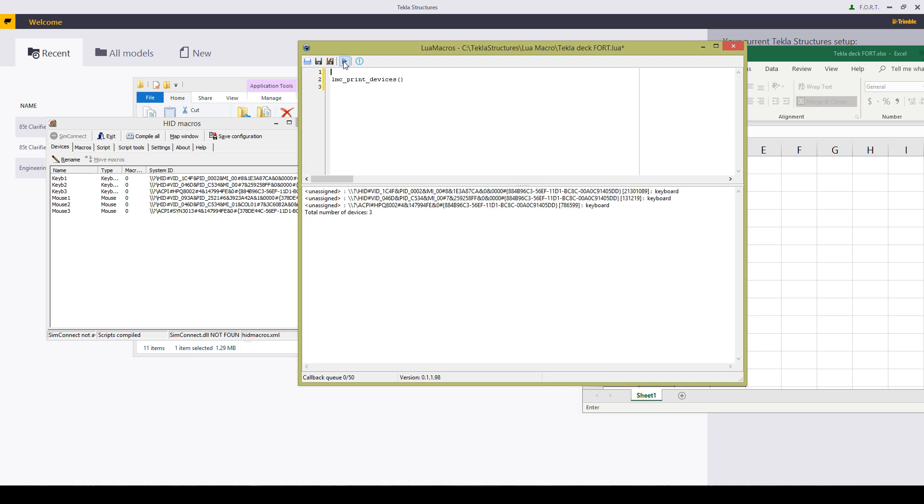Once I've run that with the play button it'll tell me these are my three keyboard devices. As you can see HID macros also gives you the mice. So over here I'm going to say right it was number one. Number one is over here. I'm just going to grab that key over there.